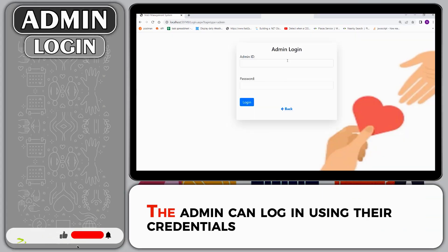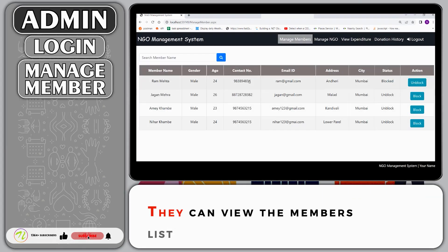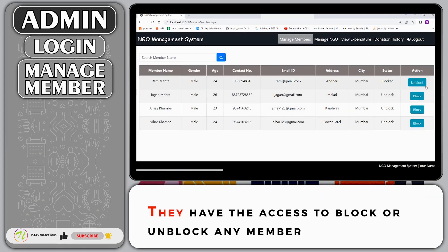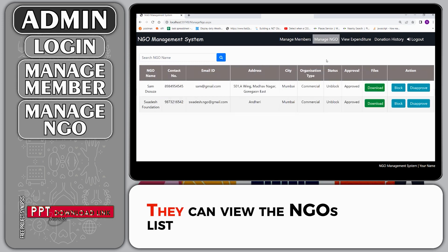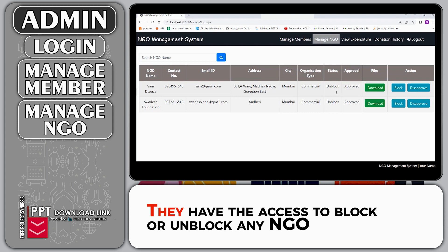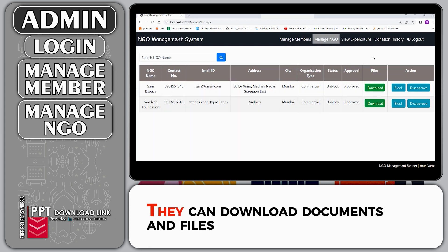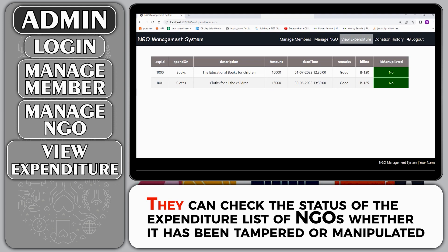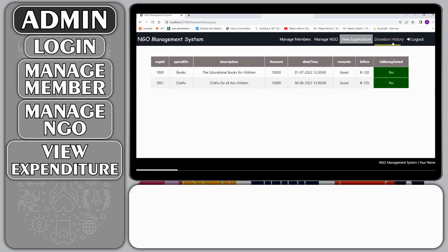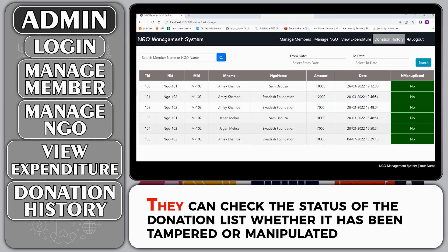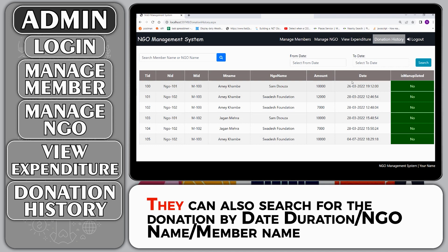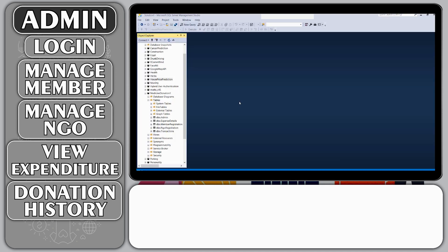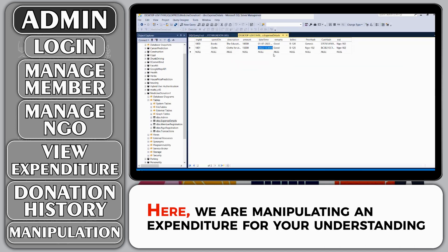Admin: The admin can log in using their credentials. They can view the members list and have the access to block or unblock any member. They can view the NGOs list, block or unblock any NGO, and download documents and files. They can check the status of the expenditure list and donation list of NGOs, whether it has been tampered or manipulated. They can also search for donations by date duration, NGO name, or member name. Here we are manipulating an expenditure for your understanding.